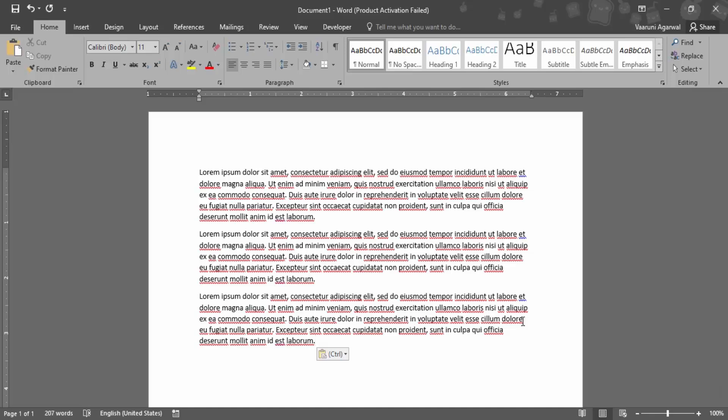In this video we are going to see how we can add a watermark into a Word document. What is a watermark? A watermark basically signifies that any document belongs to a particular person and prevents its misuse, or it is used to mark things like confidentiality.